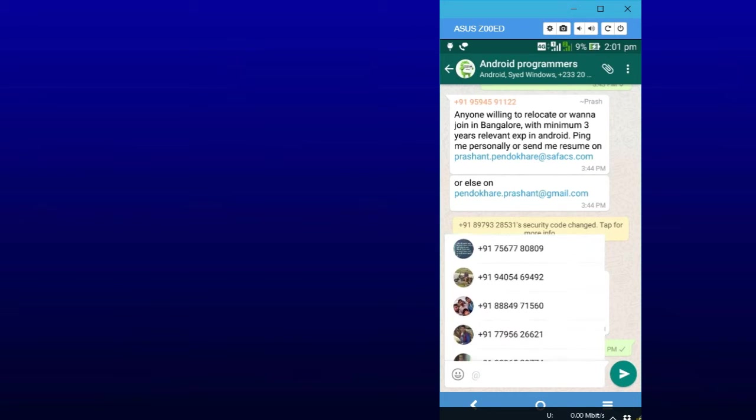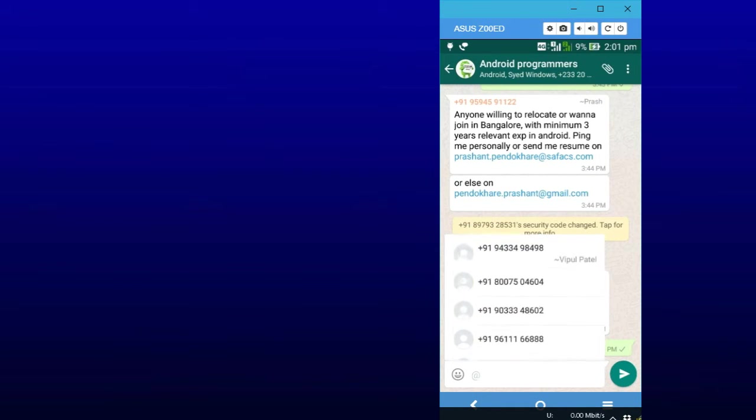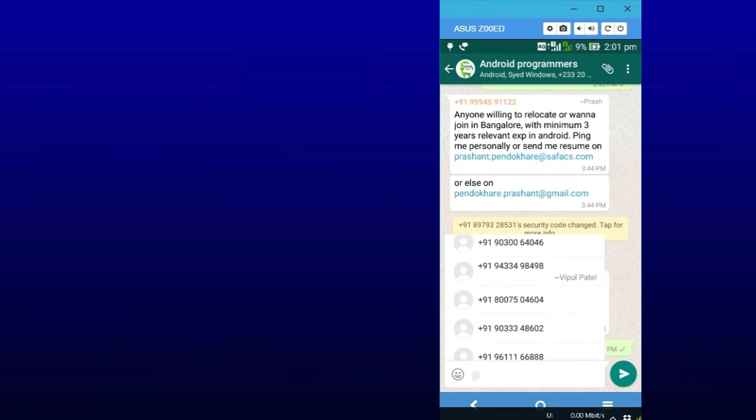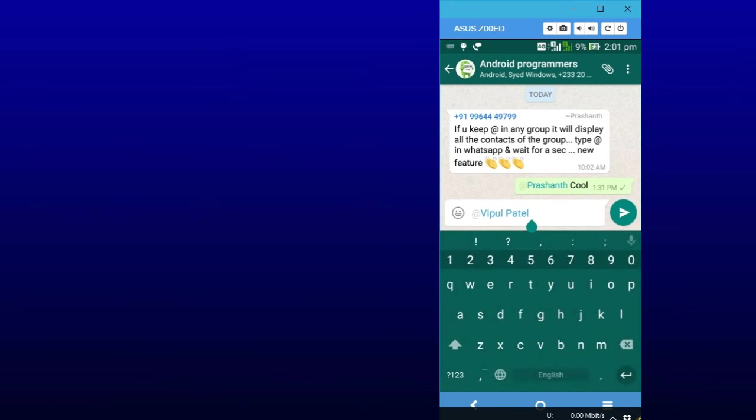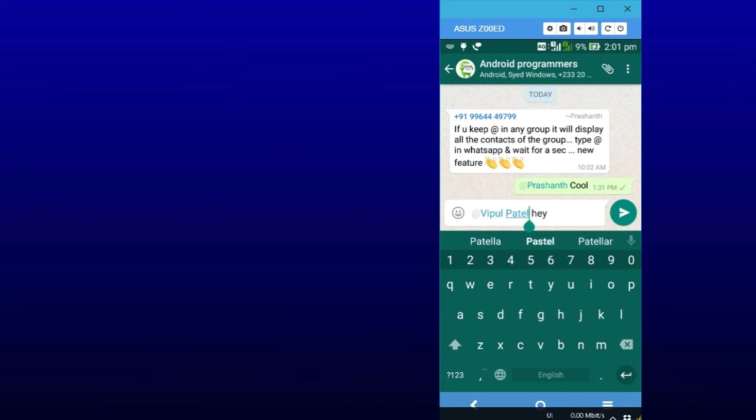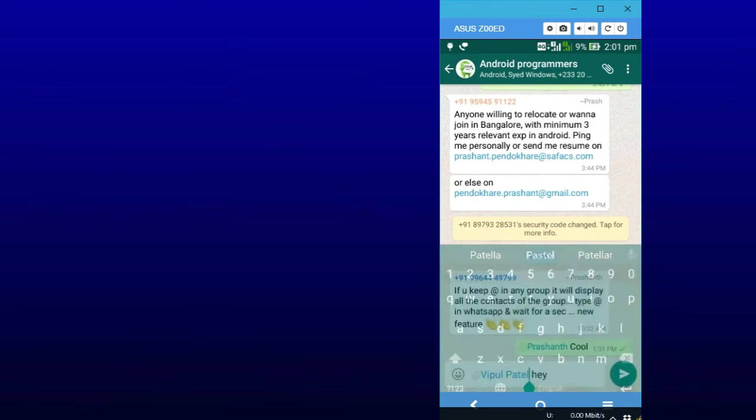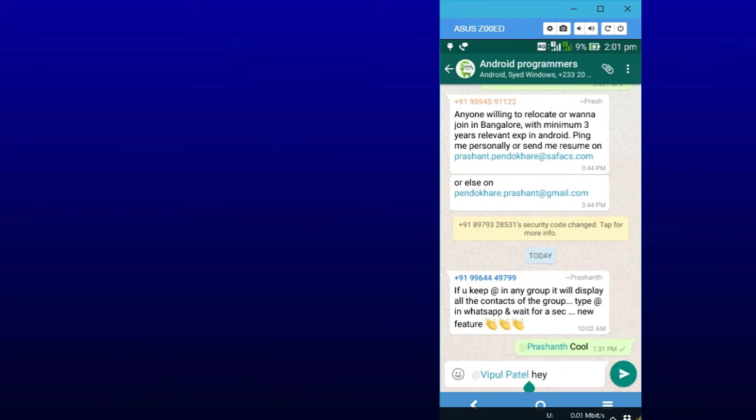So this is the whole list. Let's select any name. I will select this number, so his name appeared there, and now I can type a message to him, which is similar to reply to a specific message in WhatsApp.